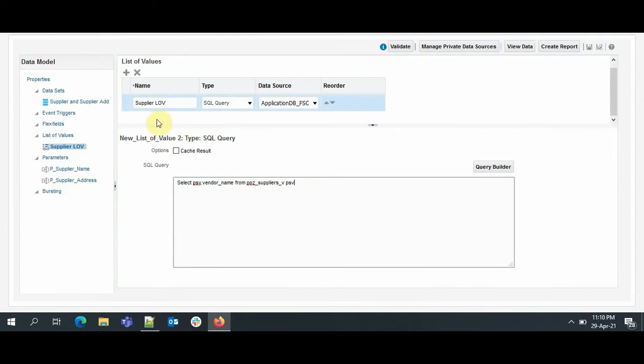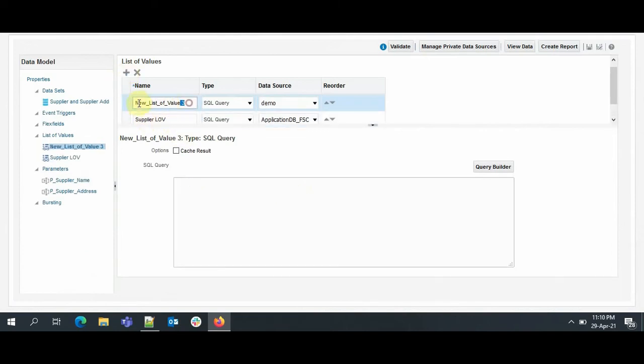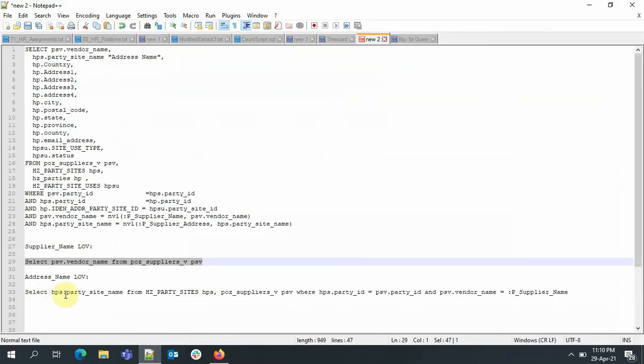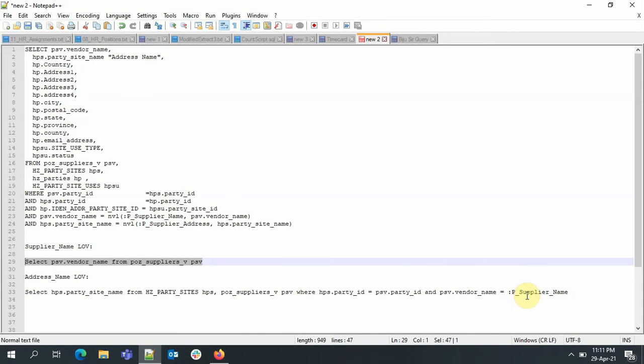Similarly, we will create a LOV for Supplier Address. As discussed, Supplier LOV will depend upon the supplier, so we have to handle that in the query. So I will be extracting the address name, and in my where condition for the vendor name, I have passed the parameter which I am using in my main data set. So specifying that parameter here will only select the addresses which are associated with the supplier.